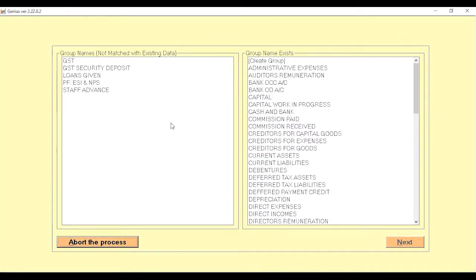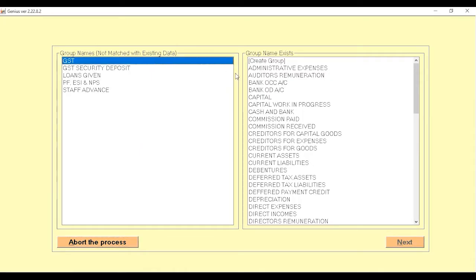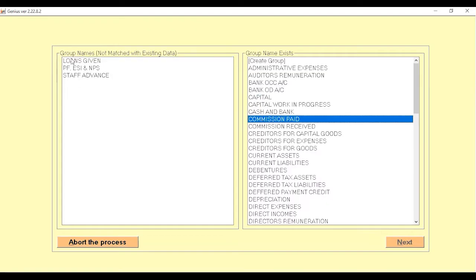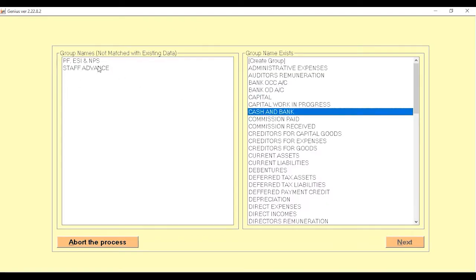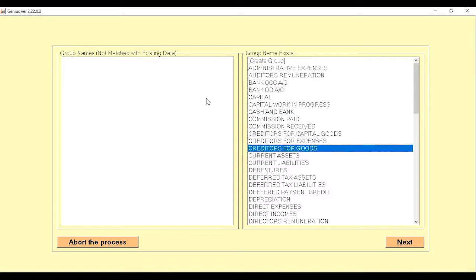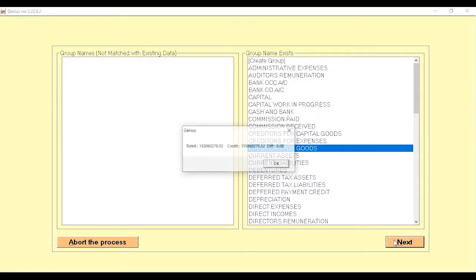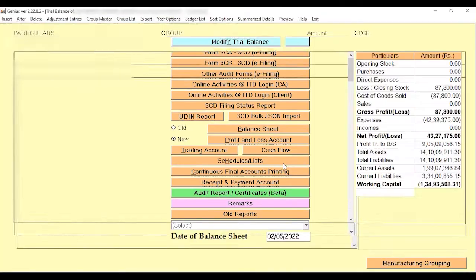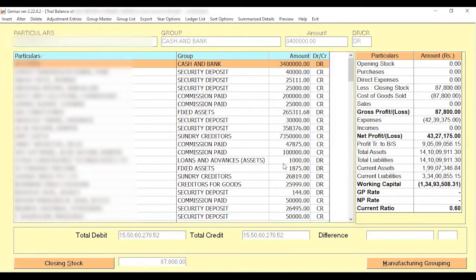Now you have to do the mapping between the data fetched from Tally and our existing fields. Select each field one by one and double-click where you want to map. Follow this process for all given groups to the existing groups. Once you have completely mapped the groups, click on the Next button.